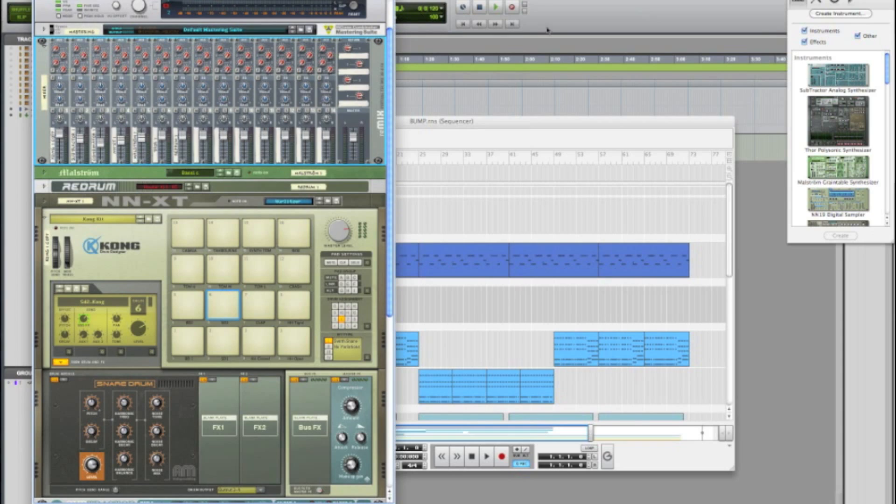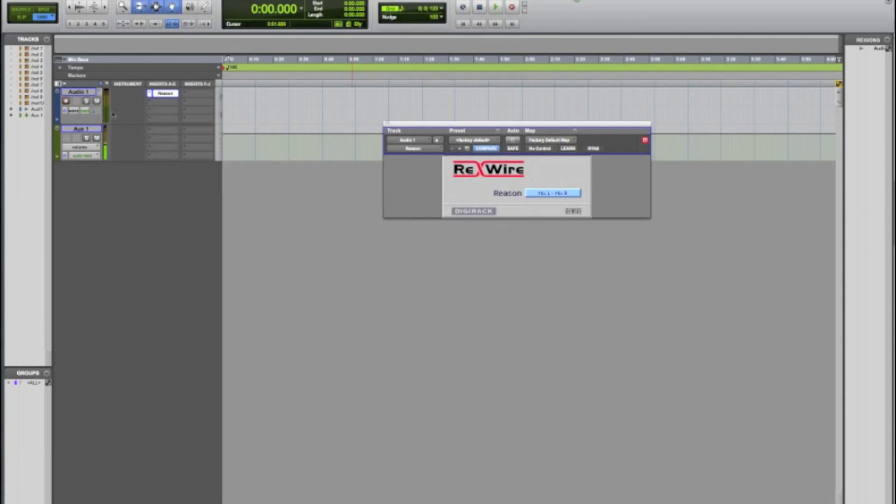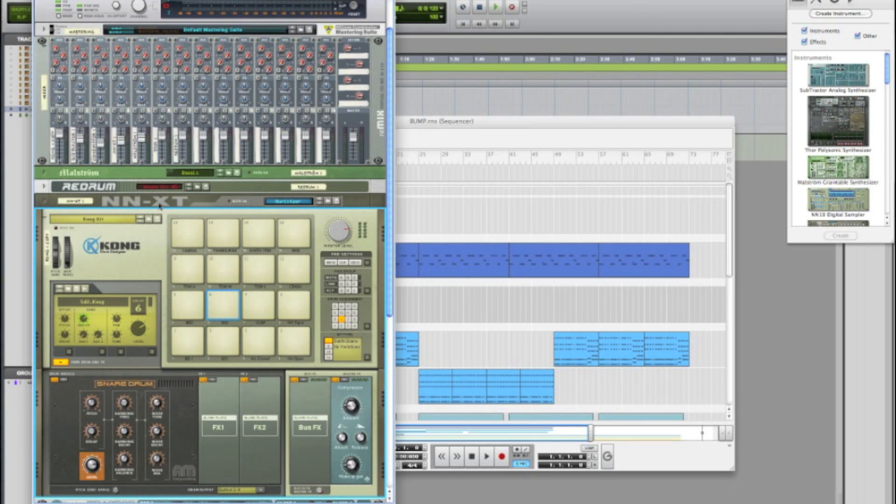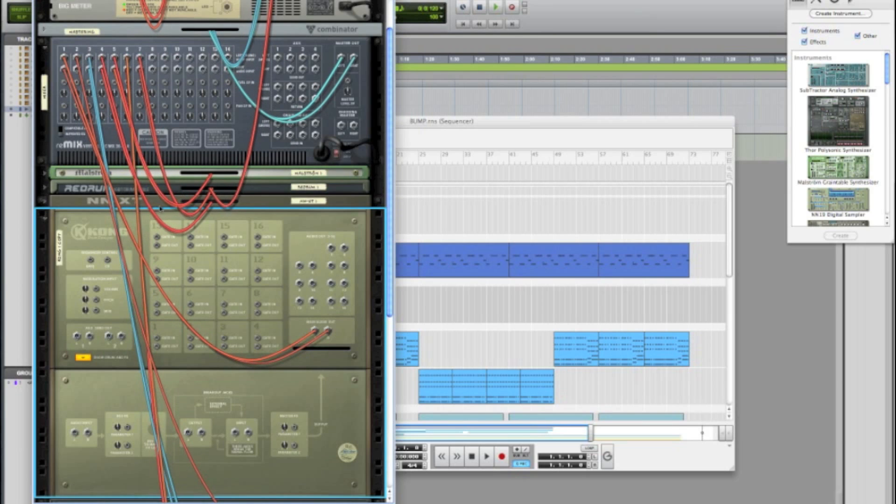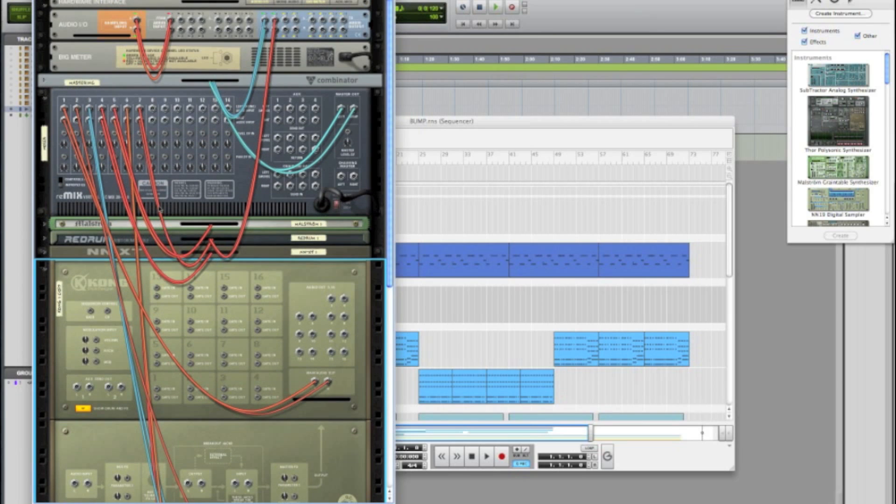So what I'm going to teach you how to do here is to take any device inside of Reason and put it through an audio track inside of Pro Tools. You want to go ahead and hit your tab key on the keyboard to switch to the back view of all your racks. Now this does look a little messy and confusing to some people but don't worry it's super easy to do this.